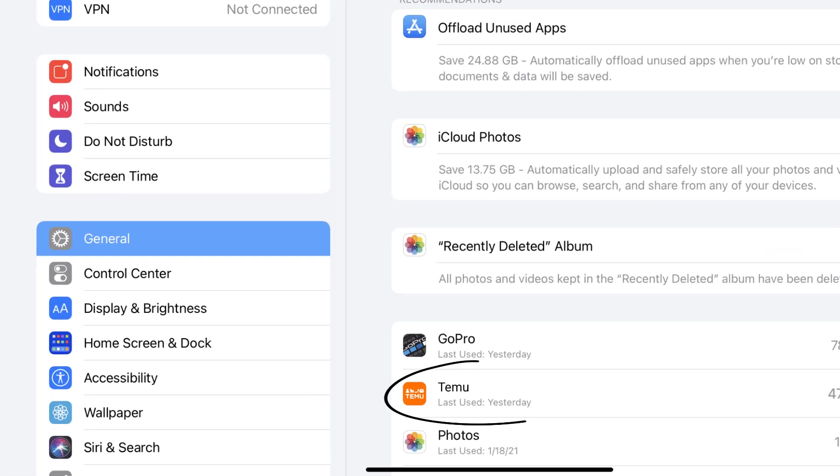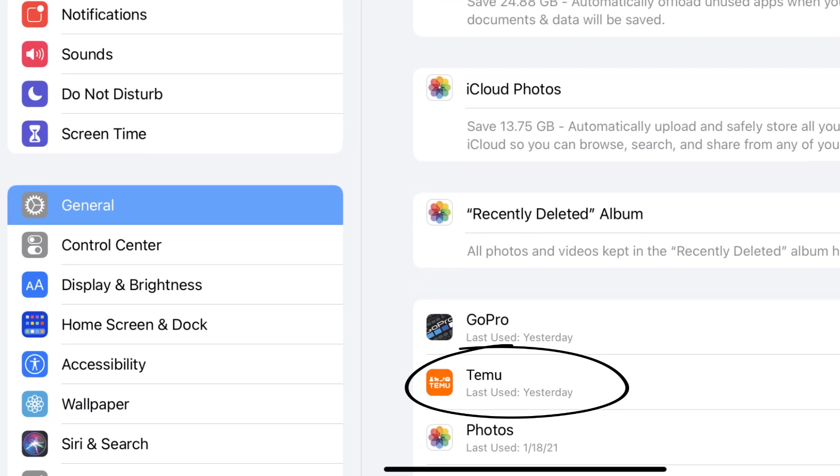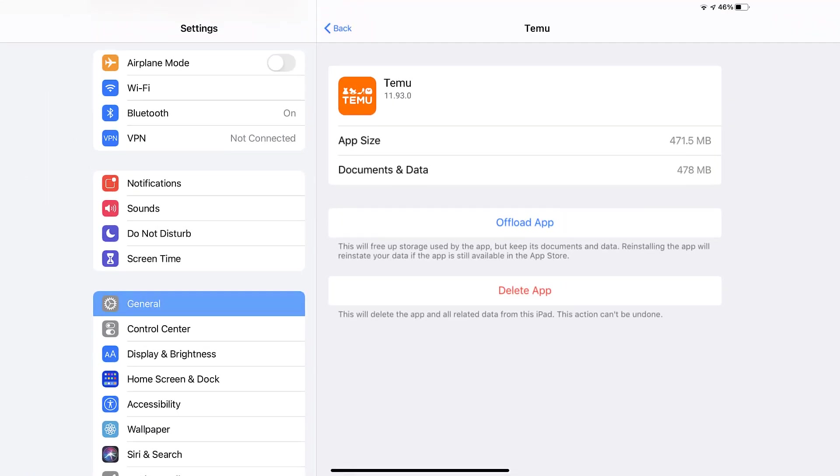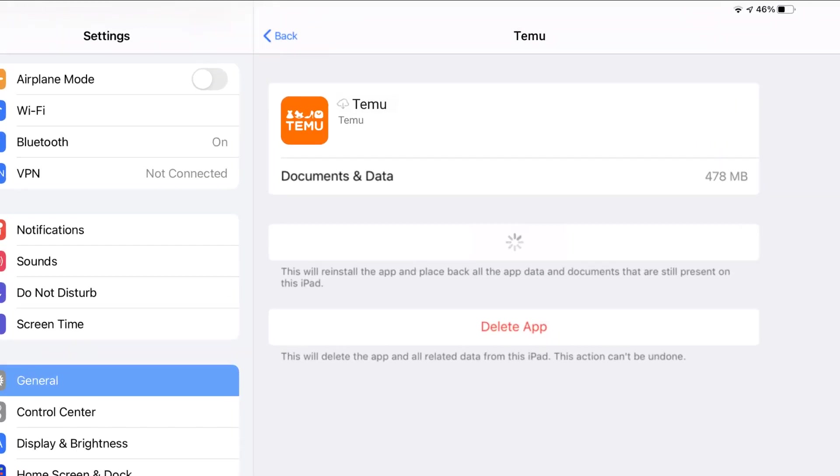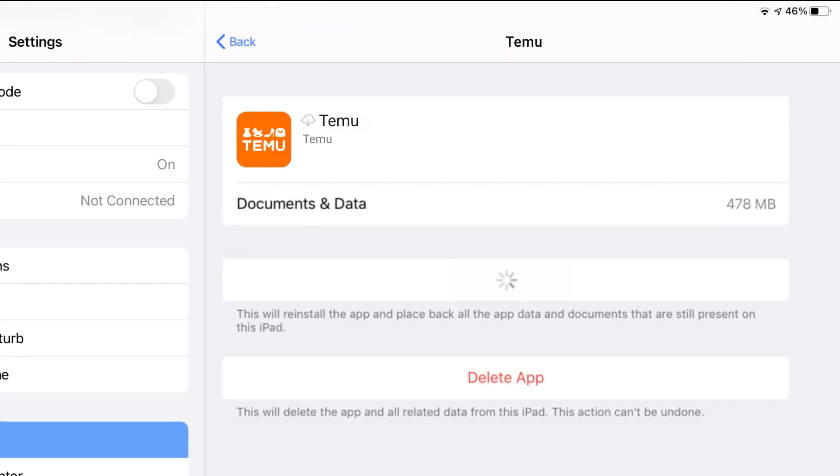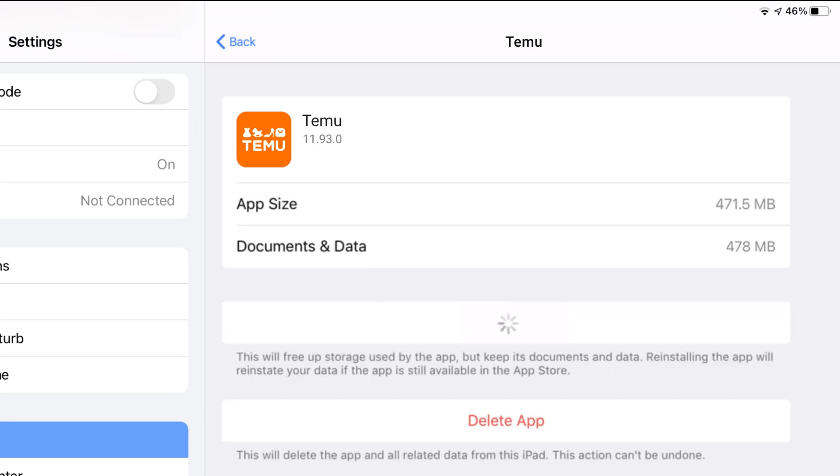From here, search for the Temu app and tap on it. Once you're on this screen, tap on Offload App. Tap again to confirm. It'll take a bit for processing, and then a reinstall button will show up. Simply tap on it to reinstall the app.